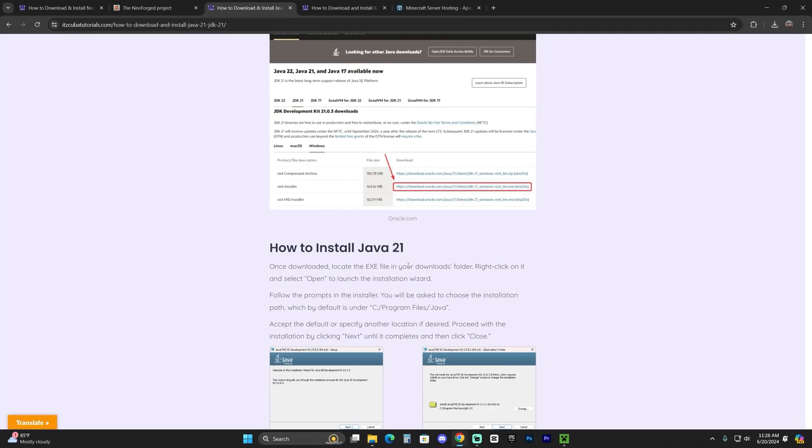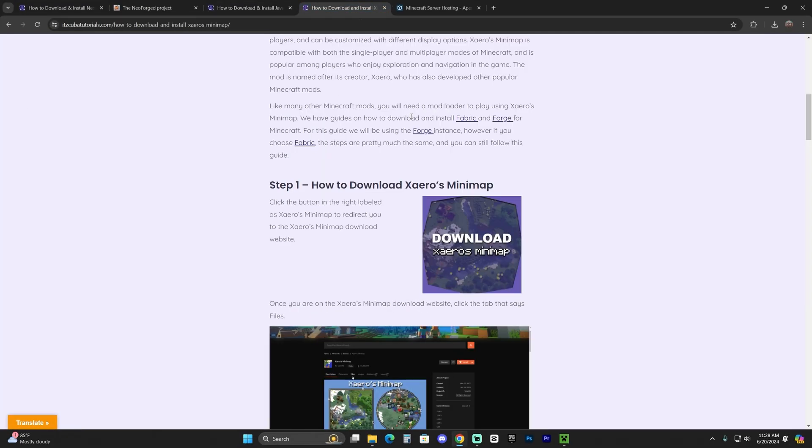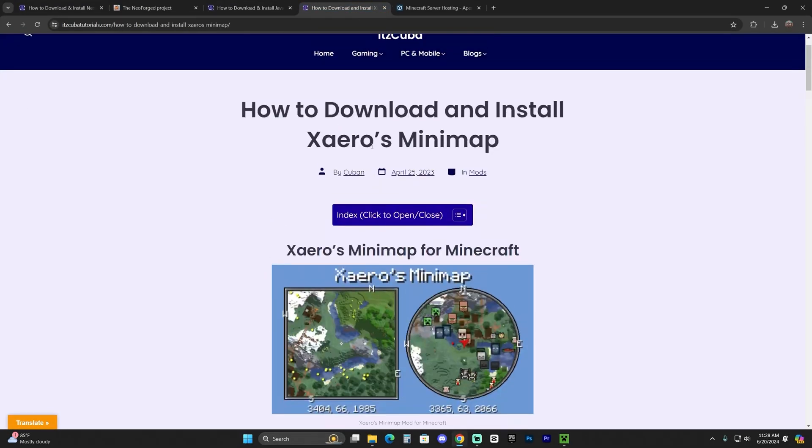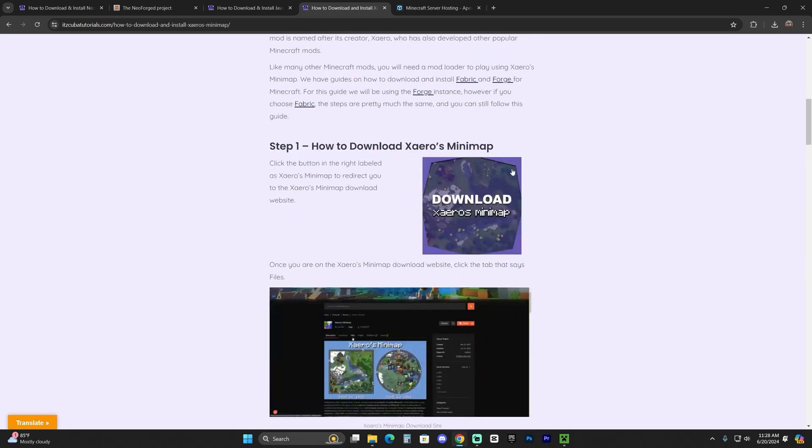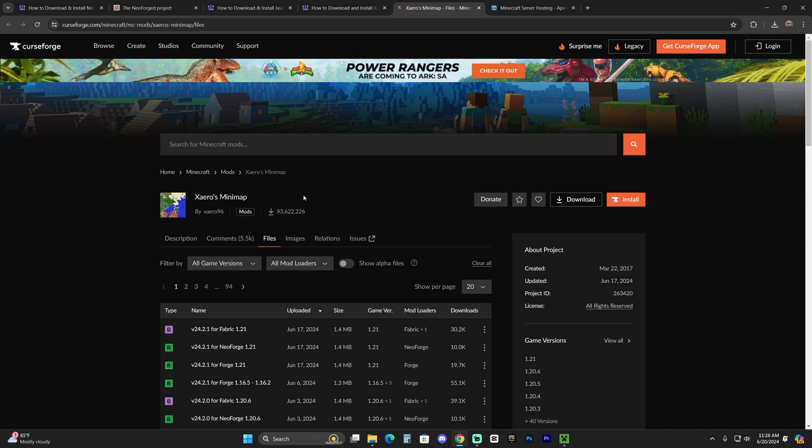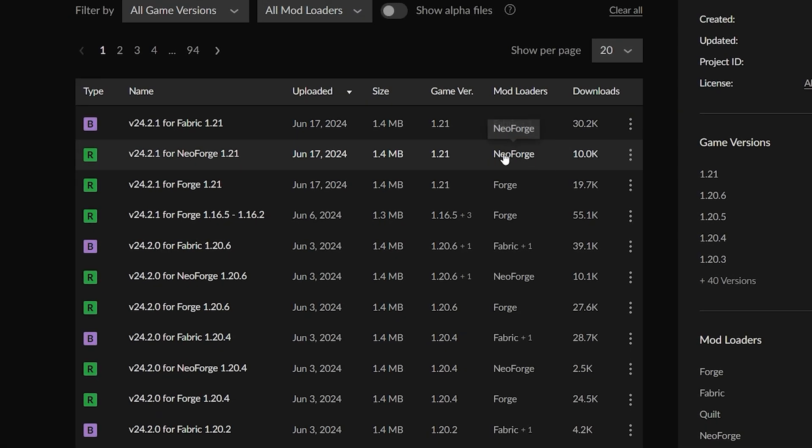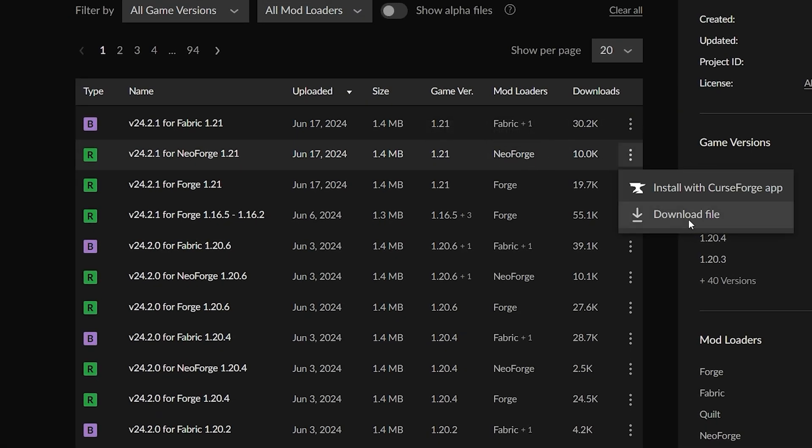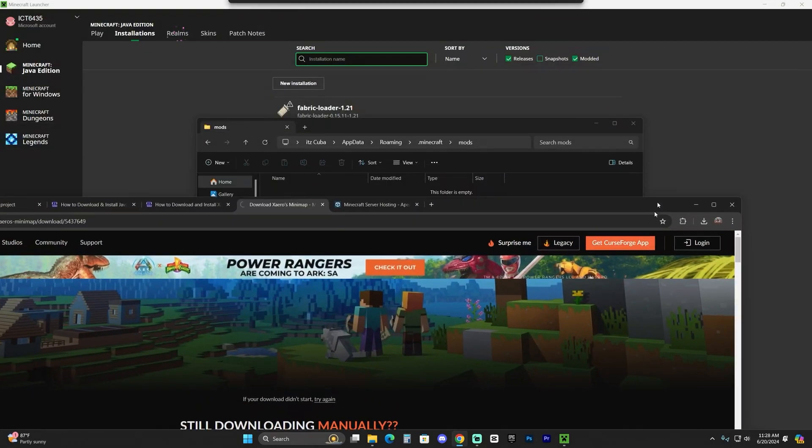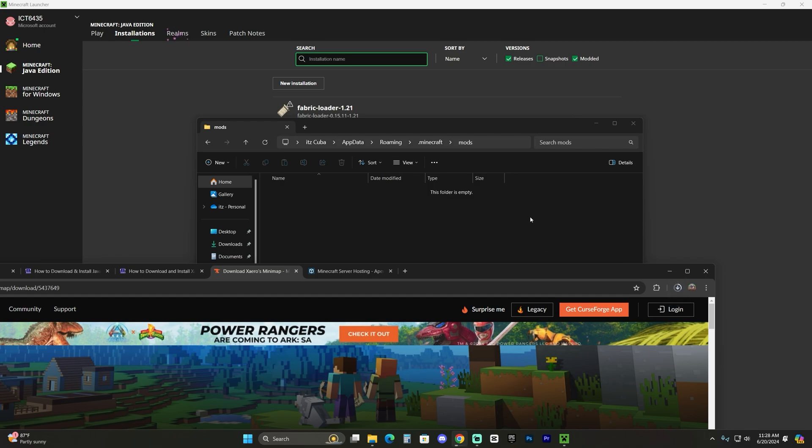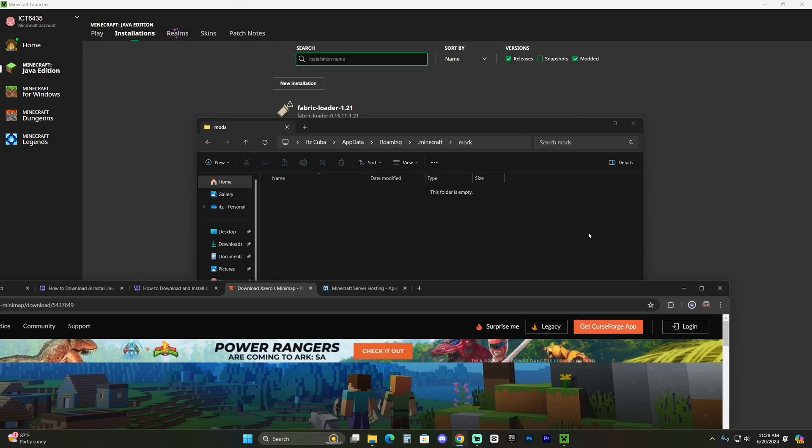Like for example, for this video, I'm going to download the Xaero's minimap mod. So if you want to download the same one as me, you don't have to, but if you do just click on the fourth link in the description, click download Xaero's minimap in step one, and then find the NeoForge version here for 1.21, download that file, and then just add that file after you download it into this folder.